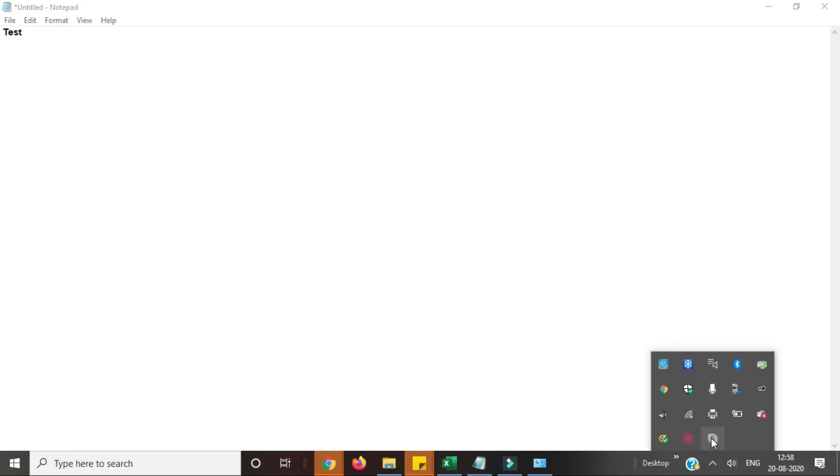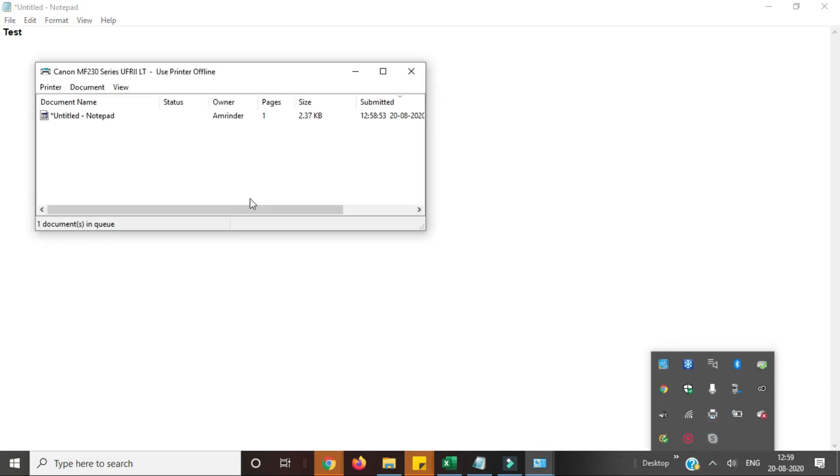Now let's see the print queue. You can see here it's showing printer offline.